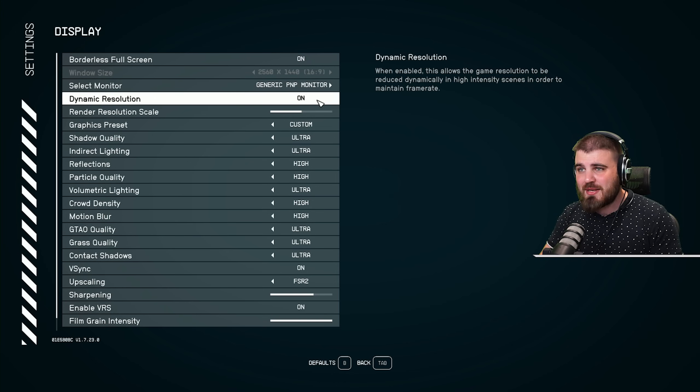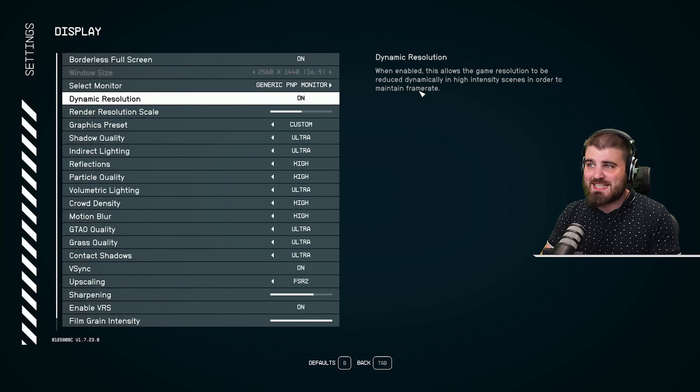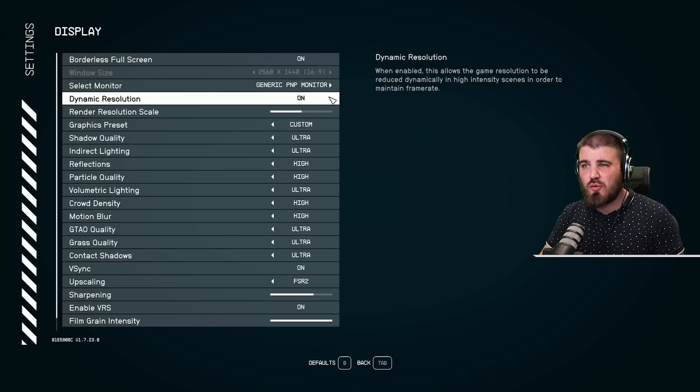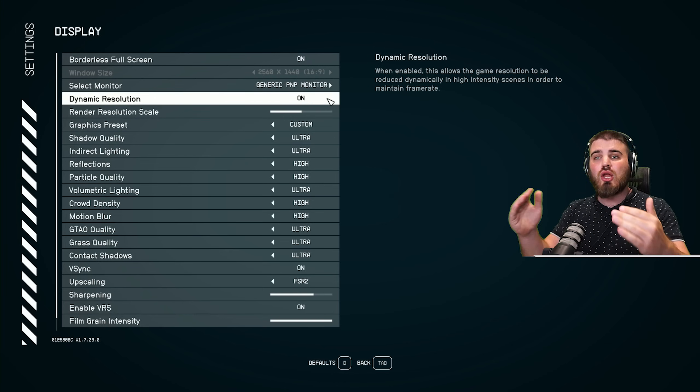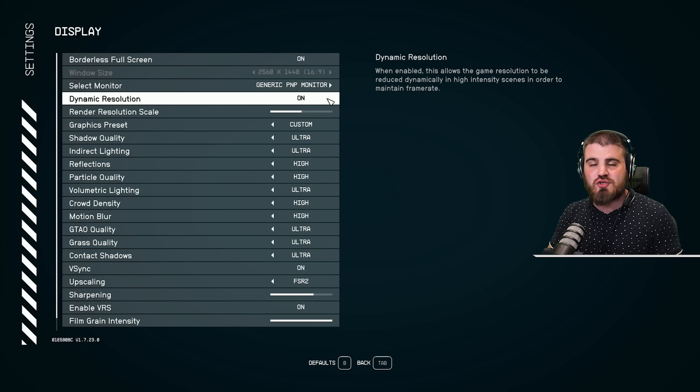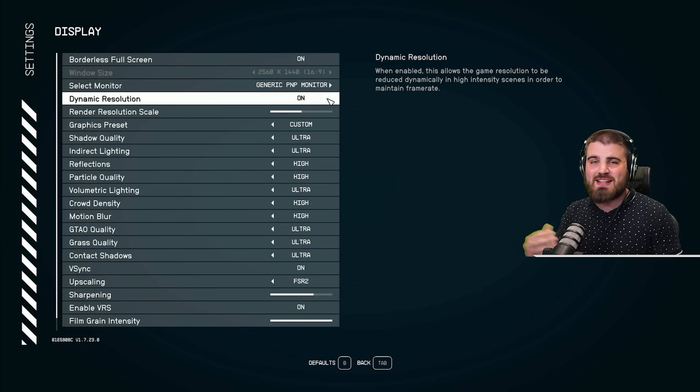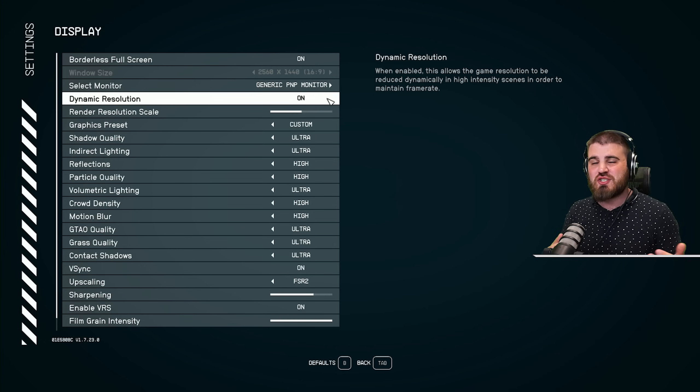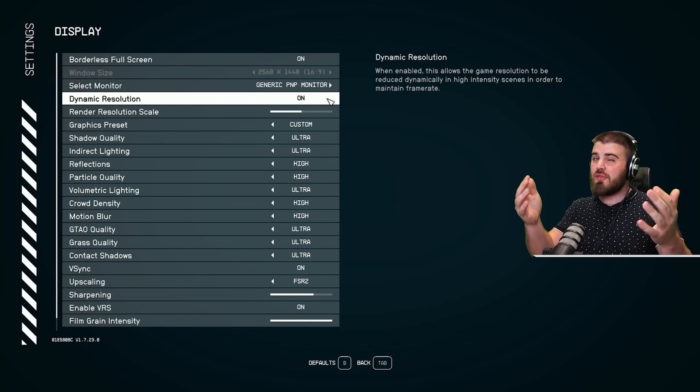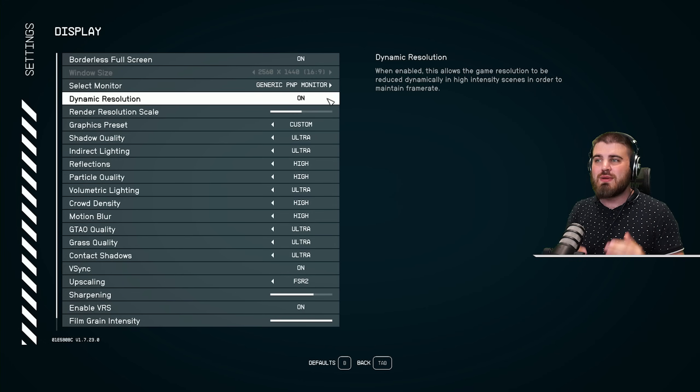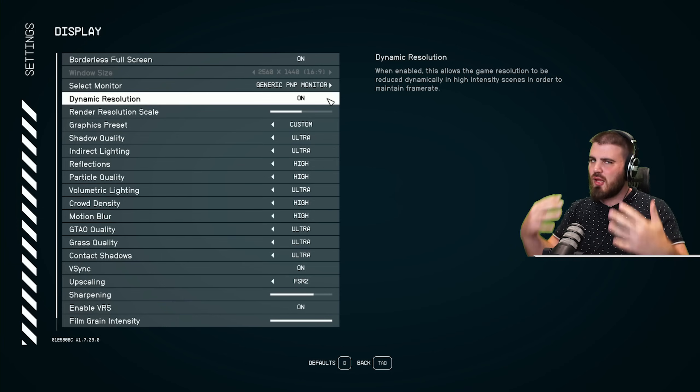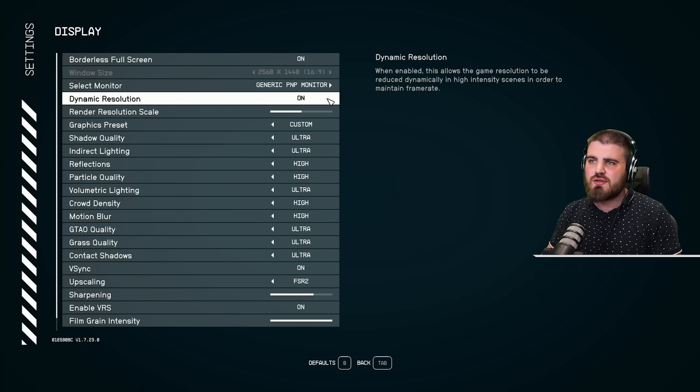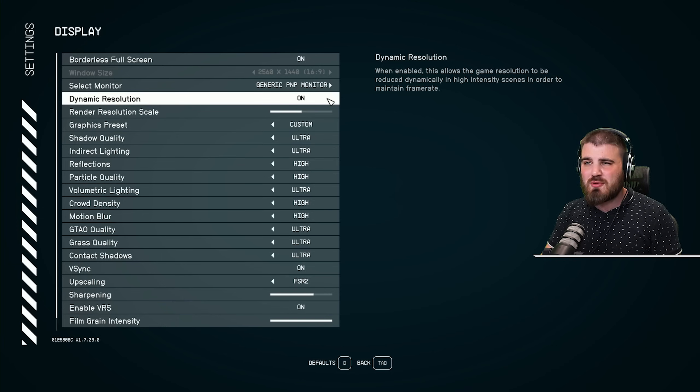Next up, we've got dynamic resolution. As it explains over here, what this will do having it on is lower the resolution of the game when you get in situations which in theory would lower the frame rate, so it maintains the frame rate by lowering the resolution.